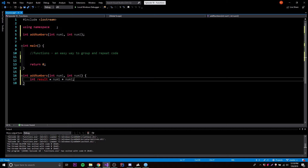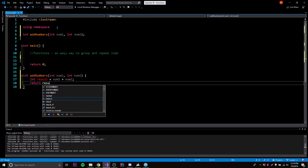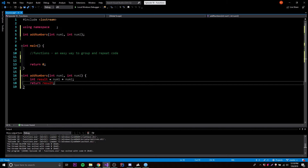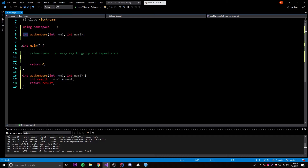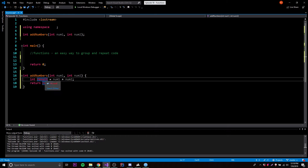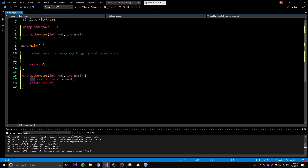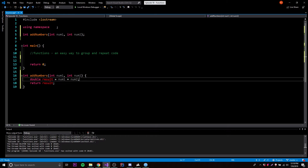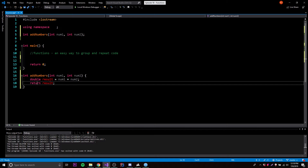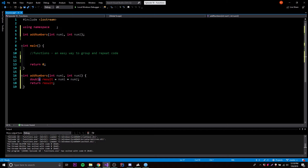Now what we can do is return that result, which is basically going to send the result back to wherever the function was called. This all comes full circle — integer is the type that you're returning, and right here we're returning an integer. Result is an integer. So if we were going to do something else like double, this wouldn't work because we have to return an integer. The return type has to match. Just keep that in mind.